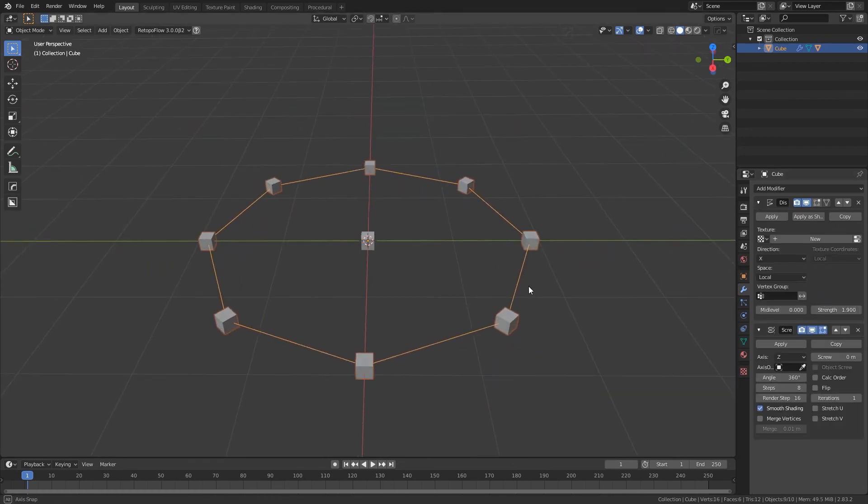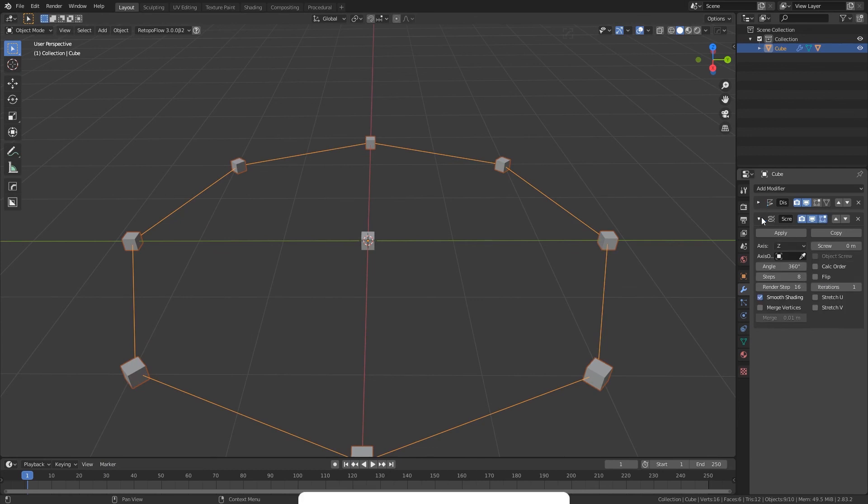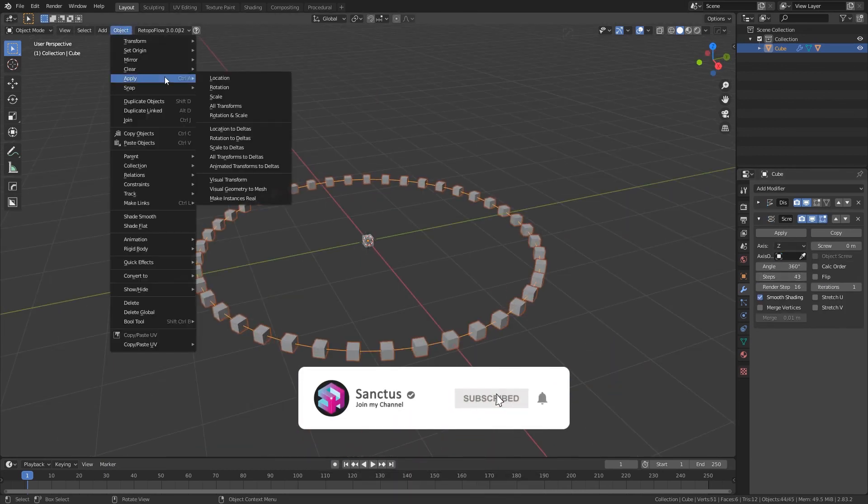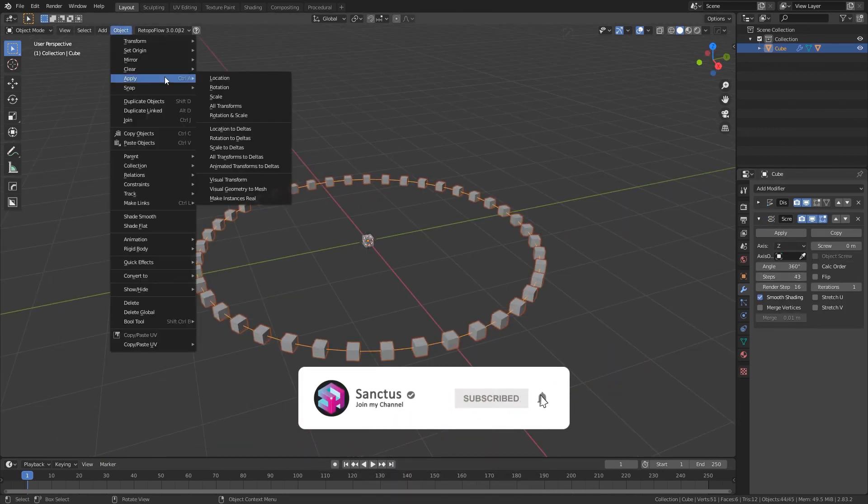To make each instance an object, just press Ctrl+A and select the make instances real option.